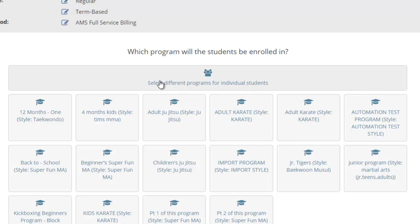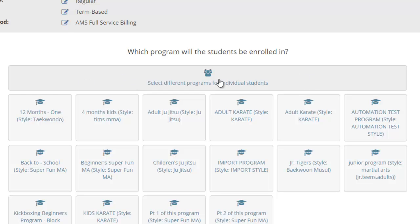You can click this button here and you'll be able to select the programs individually per person. If you use any of these smaller boxes down here, you're setting the agreement to that program. If you use the bigger box up here, you'll be setting those programs for each individual student. So for a small number of schools that want to put multiple programs on an agreement, we've given you that functionality now as well.